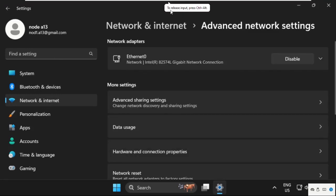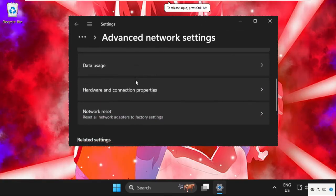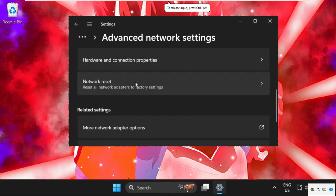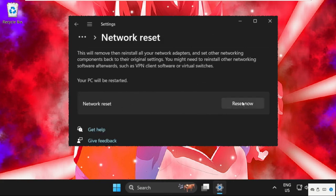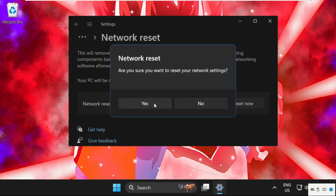After that, simply right-click here and select settings, then we need to select network and internet, then click on advanced network settings.